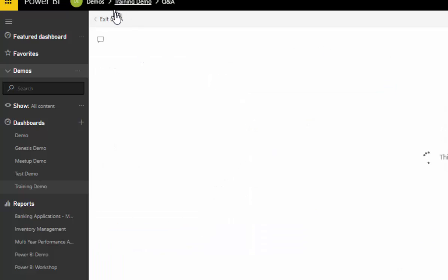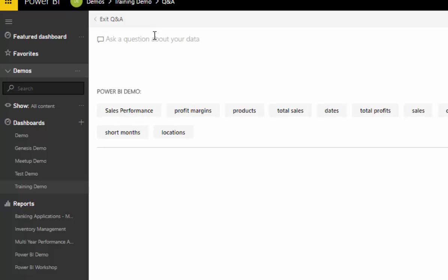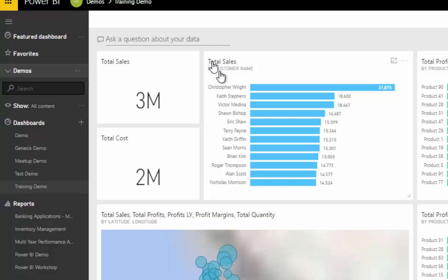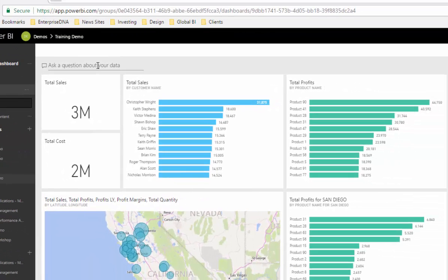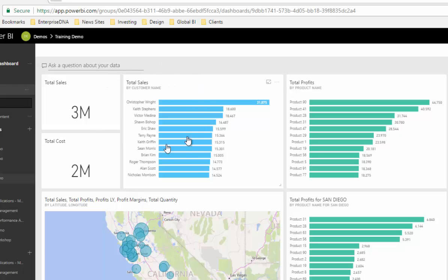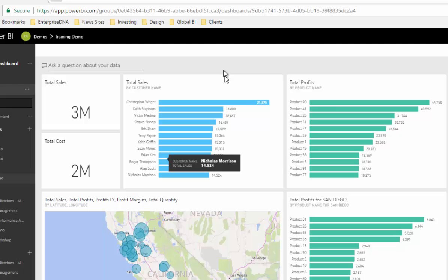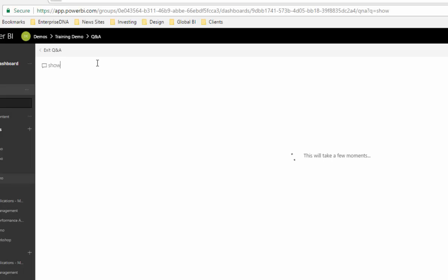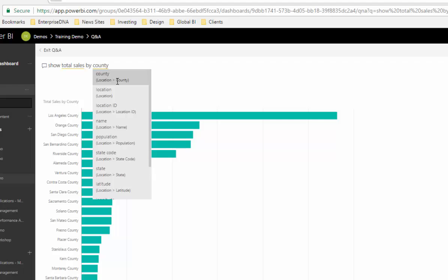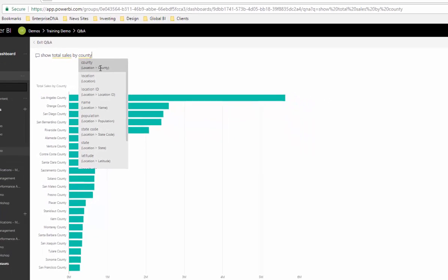What you can do with Q&A is find out information really quickly. Say for instance your dashboard didn't contain the information that you wanted, you could actually retrieve that information by asking a question. I want to know what my total sales are per county and see it in a chart. I'm going to ask Q&A to show total sales by county, and as I do that, it gives me some options.